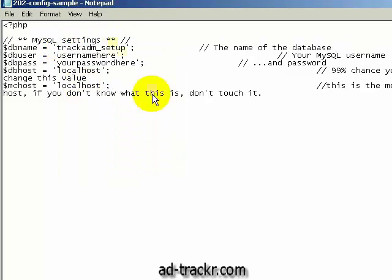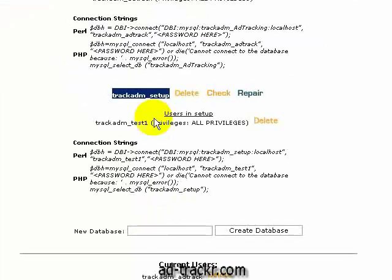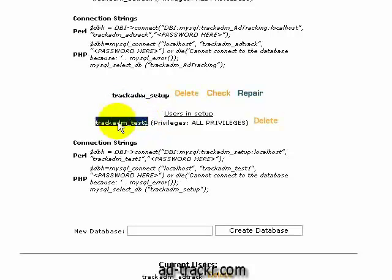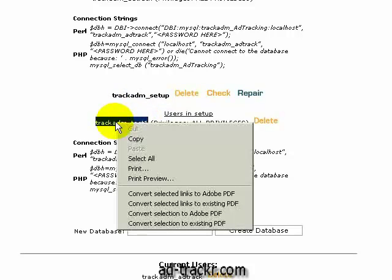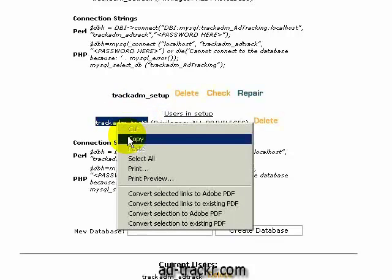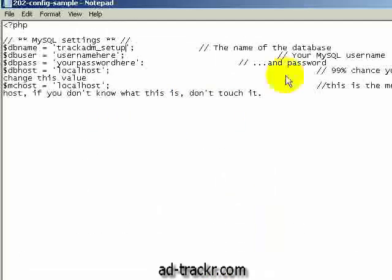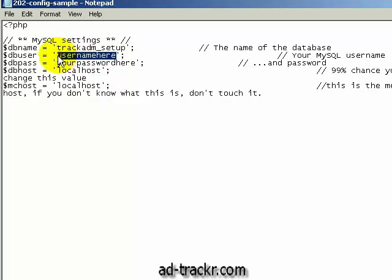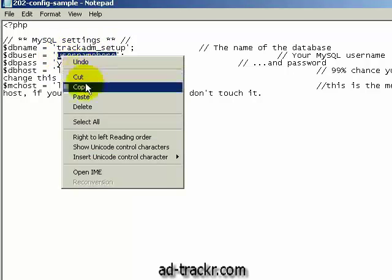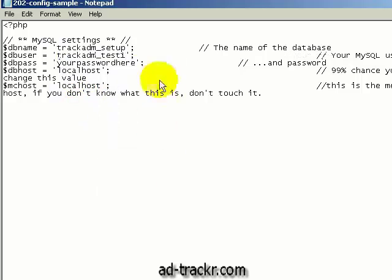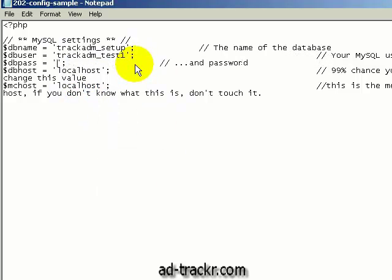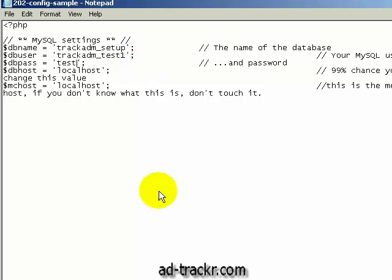Now we're going to go back and grab our username — highlight it, right click, Copy. Come back into the config file, highlight again, right click and Paste. And now we type in our password.